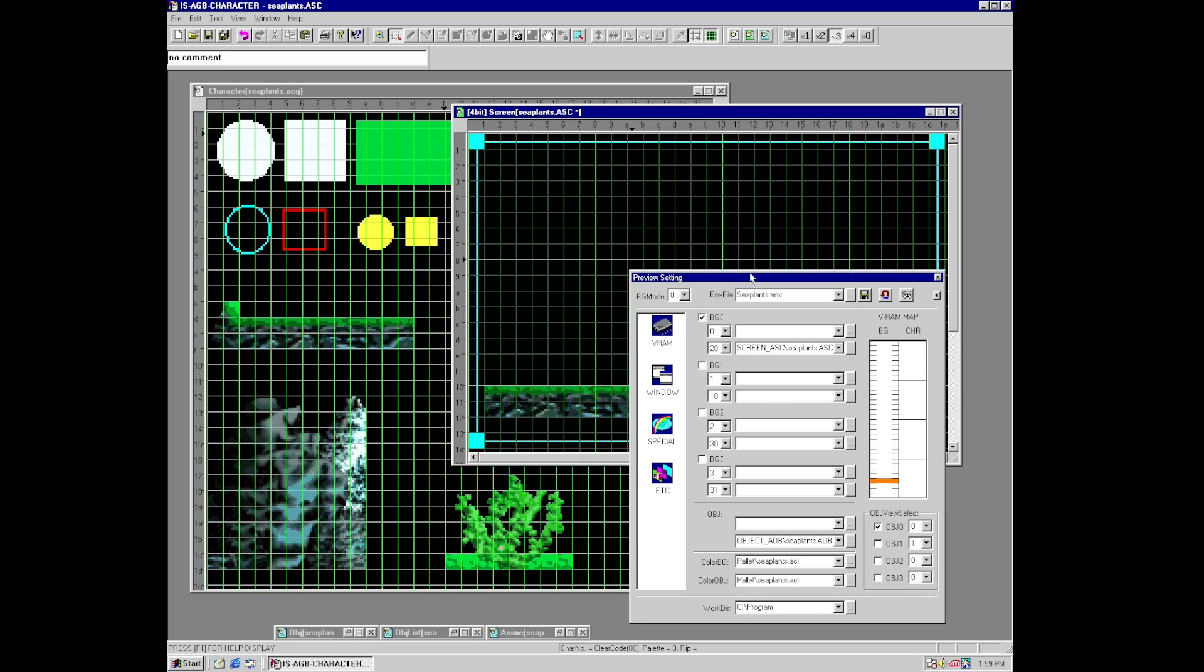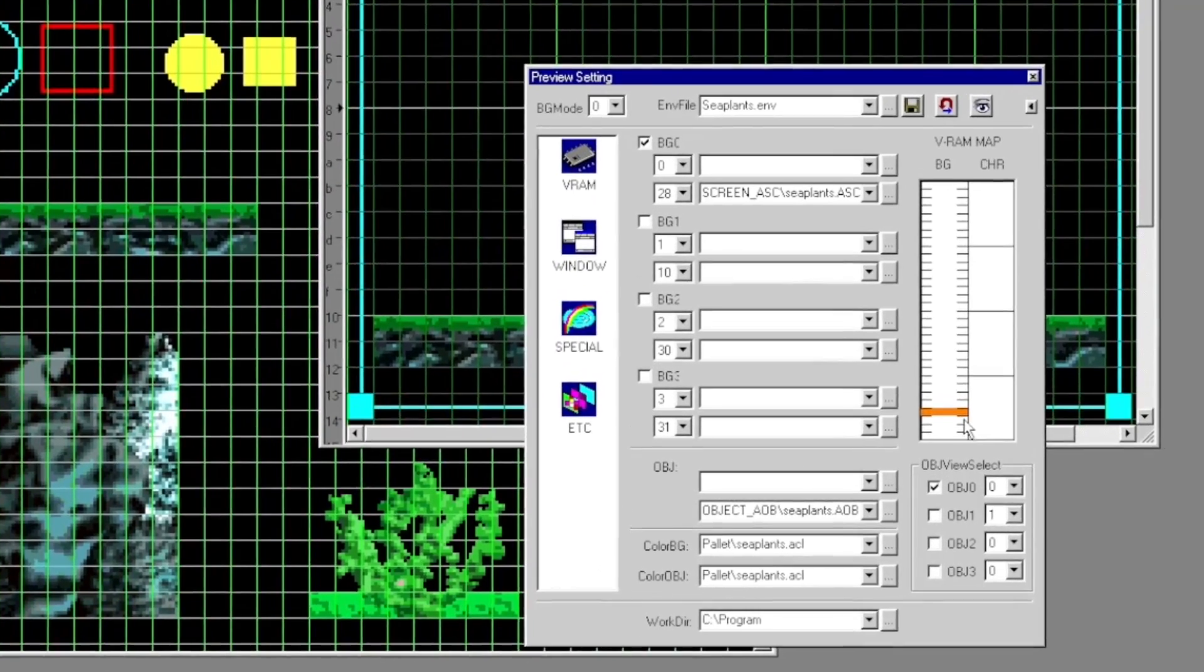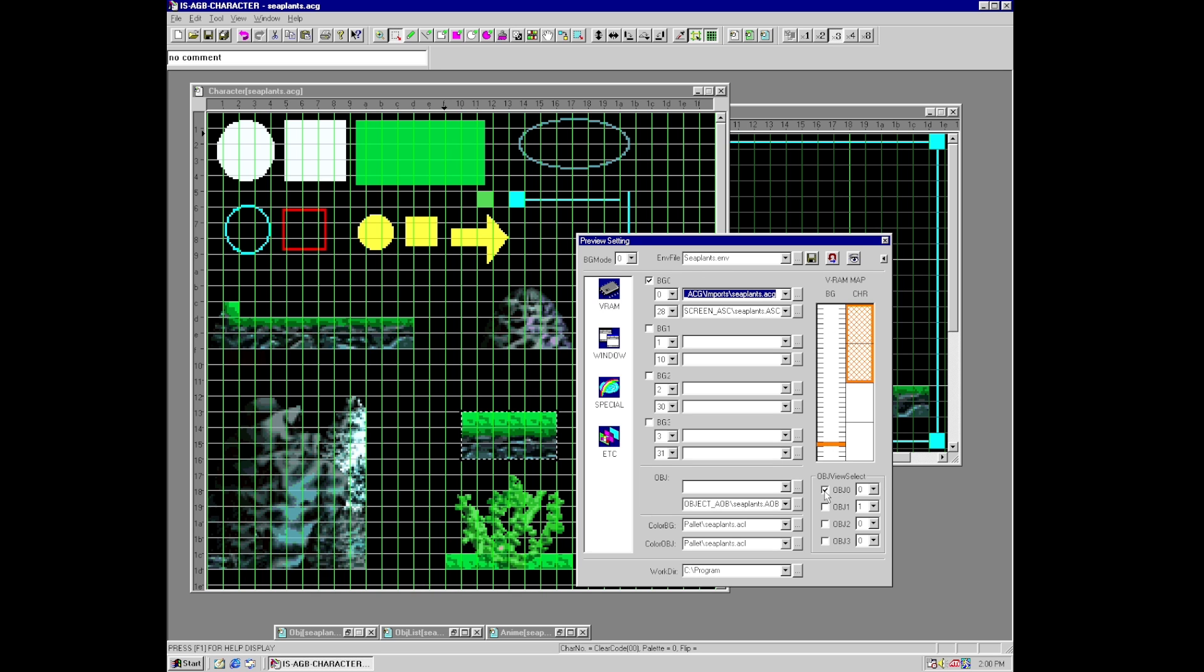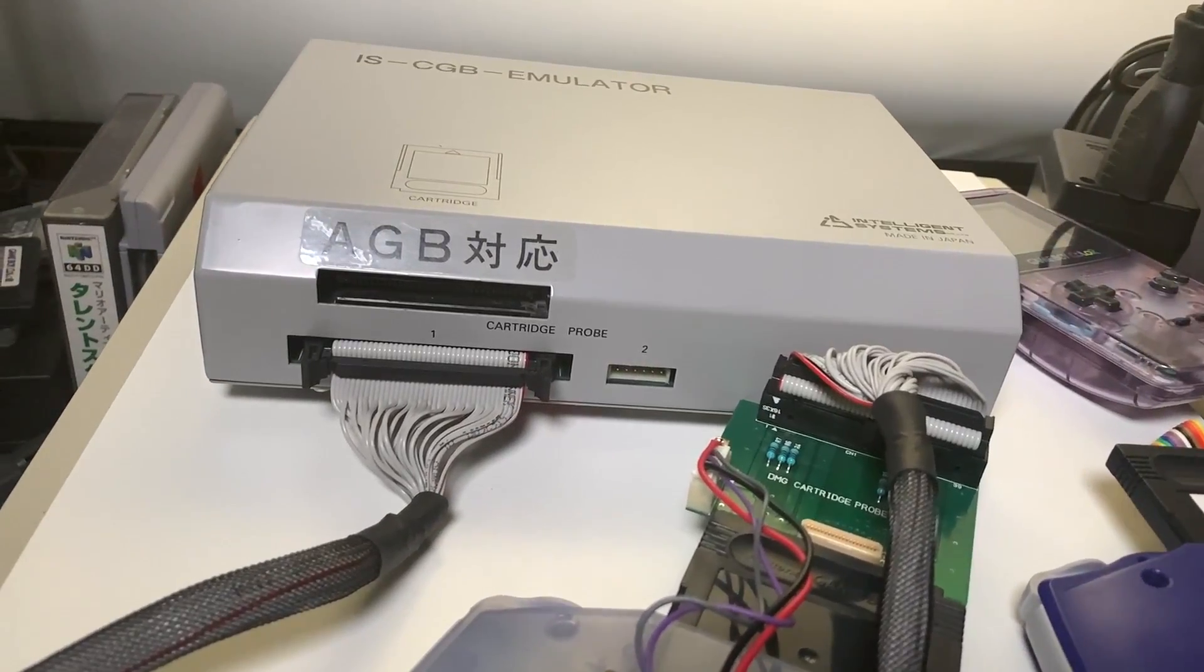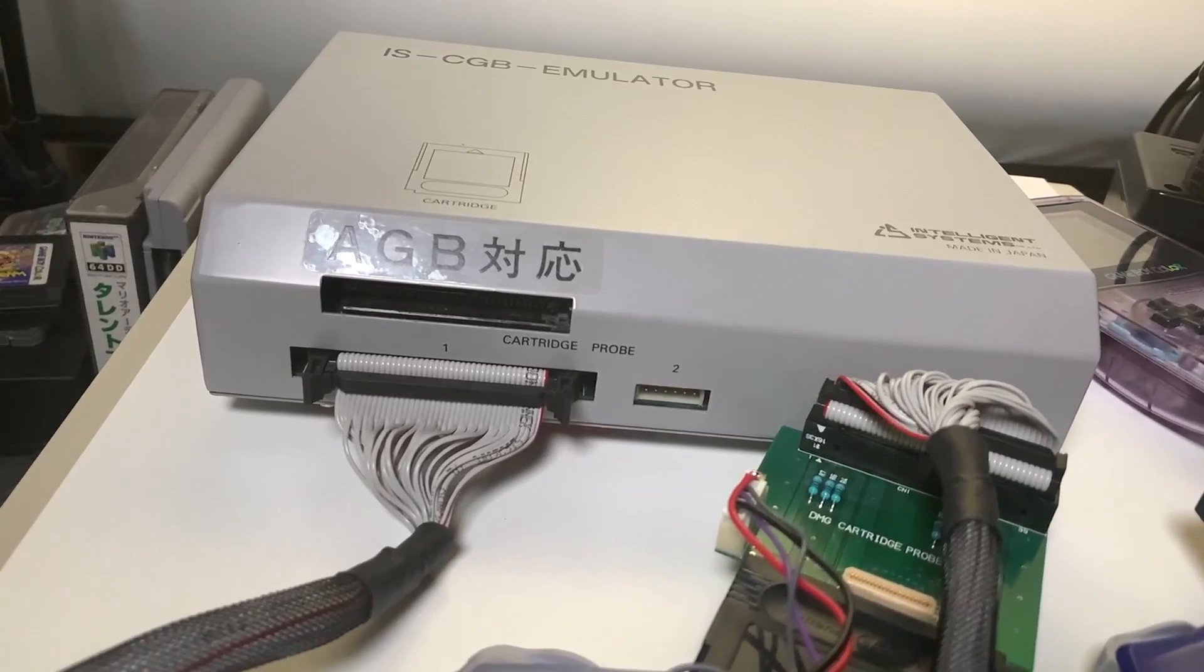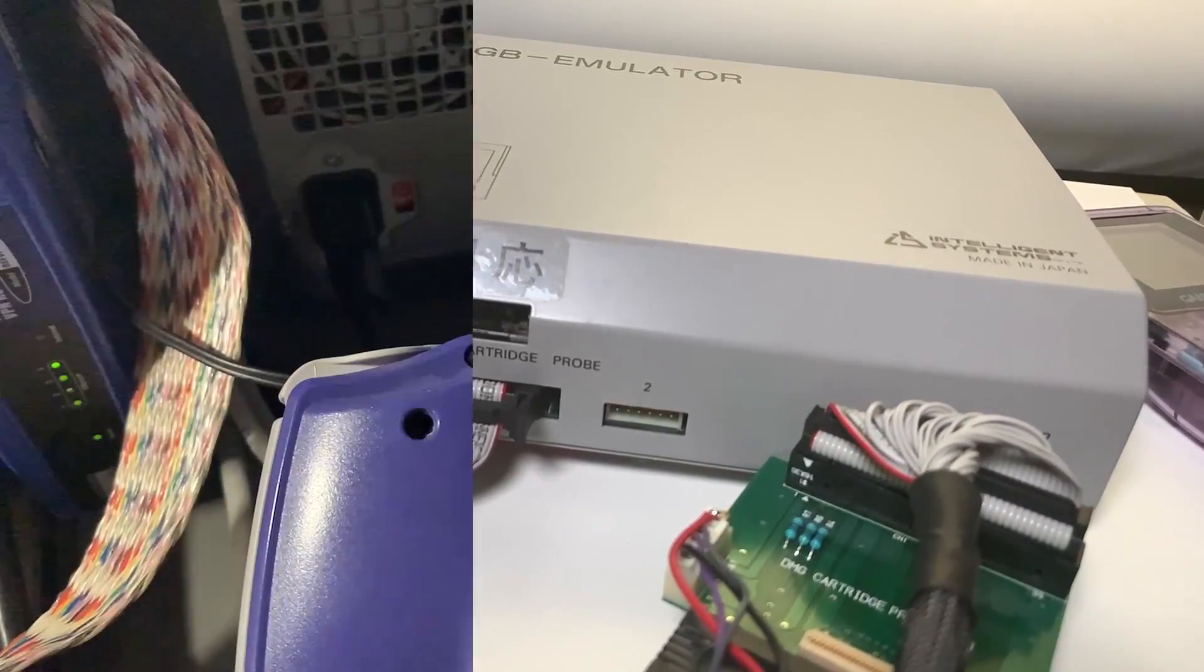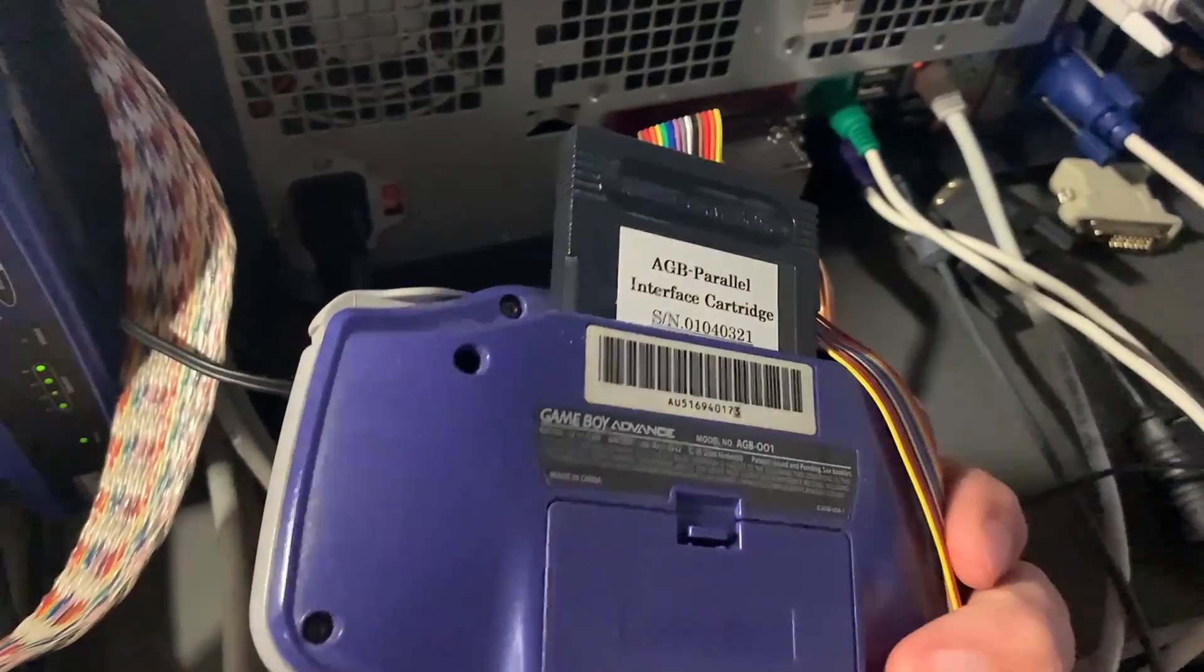And so now if we were to preview this we would just hit view preview settings and we could set up our background that we want to preview. And you have a little window here that shows you your memory map of where that information is within VRAM. You can designate and choose which background files you want to preview as well as some of the palette information. So now if we go ahead and hit this button here for preview on the hardware, it's going to stream this information in real time over to the Game Boy Advance system, whether it's on the emulator unit or the parallel cartridge. And so as you can see we have the graphic being displayed.